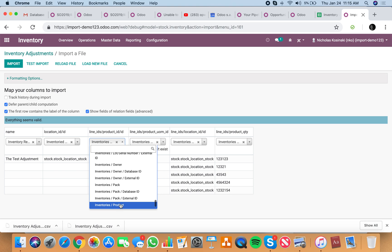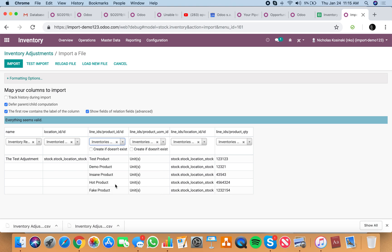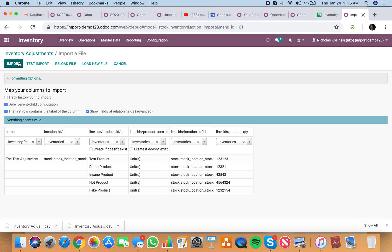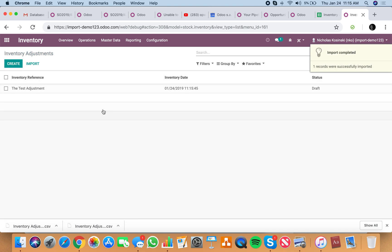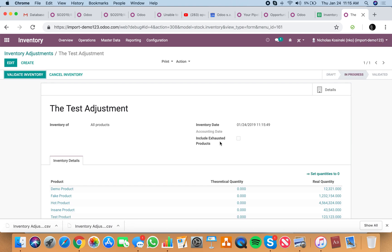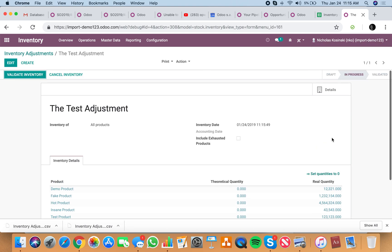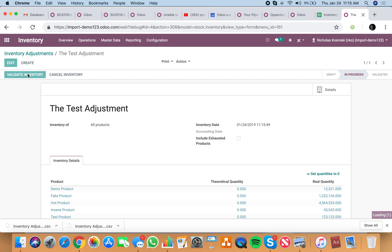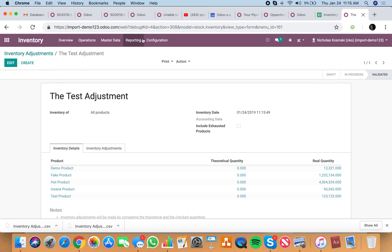Make sure that's inventory/product and then import it. You'll see here there's your adjustment. When you start your inventory, there are all your quantities, and when you validate your inventory it posts those and you'll see an inventory report.